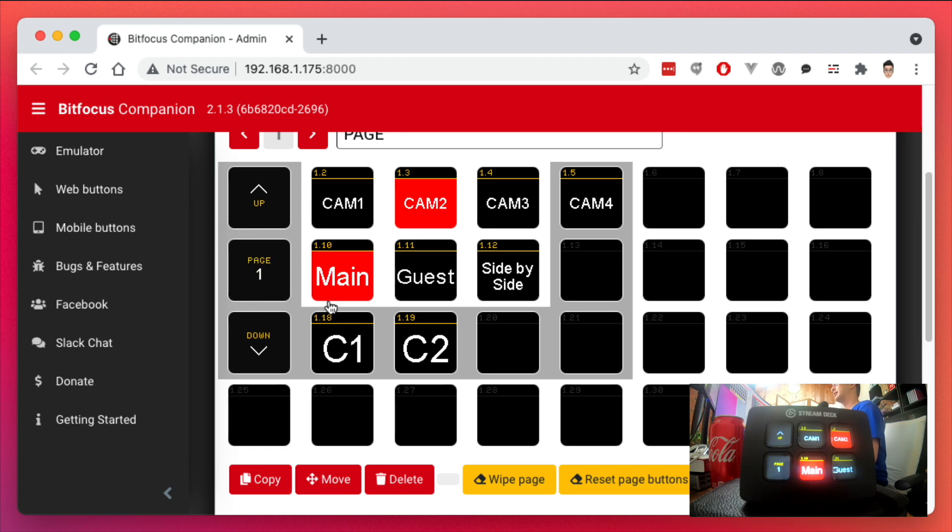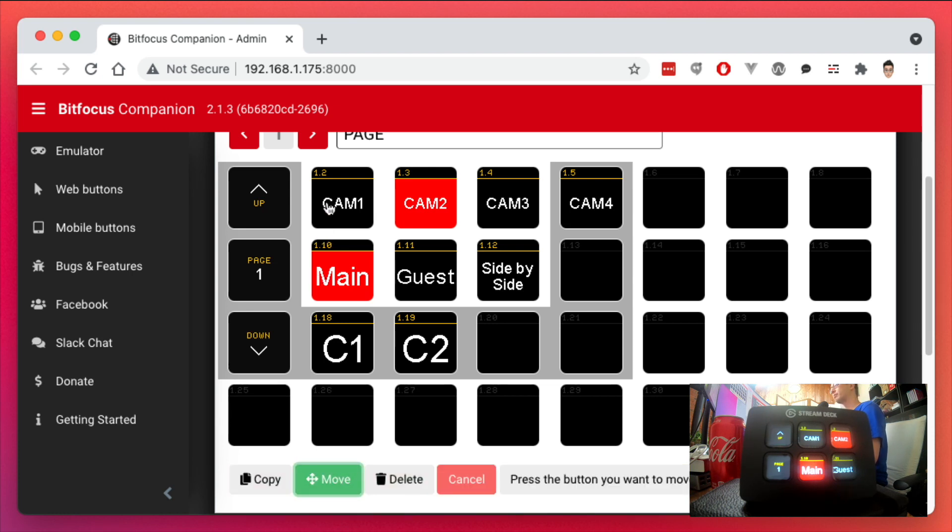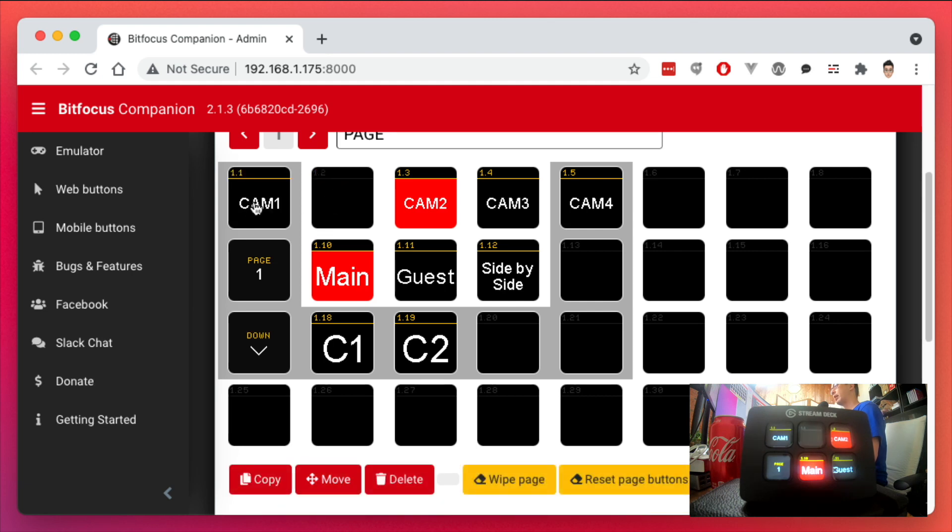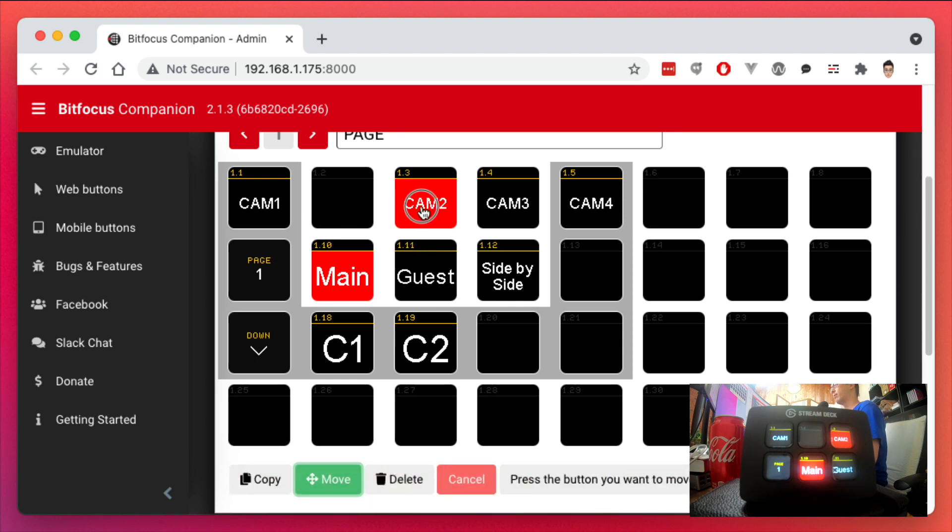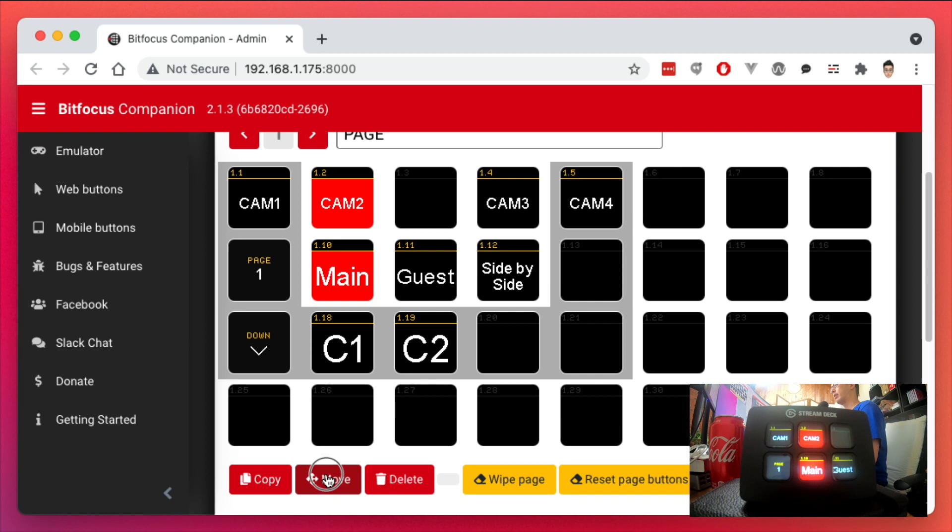So let's say I don't care about the page numbers here, and I'm just going to keep the shot of my Stream Deck up, but I'm going to start moving these buttons. So what you can do is click on Move. Click on the button you want to move and the destination.